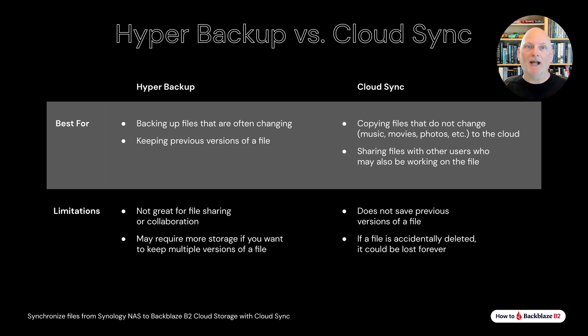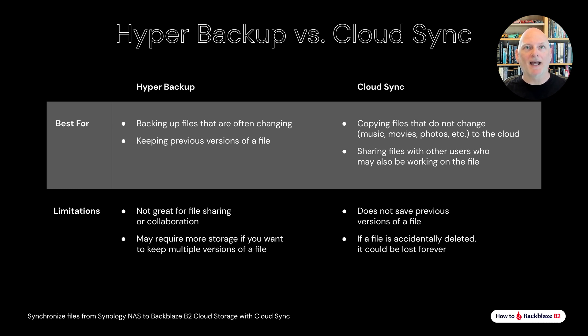Backup, however, is better for files that are often changing. In this case, you want to use Synology's Hyper Backup app. This allows you to save multiple past versions of files in case you need to roll back to an earlier point in time.